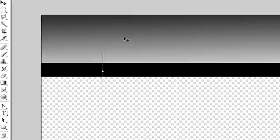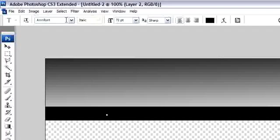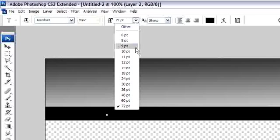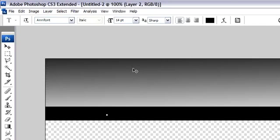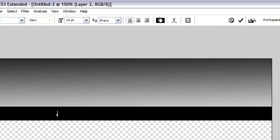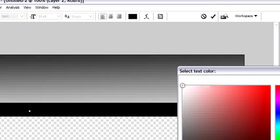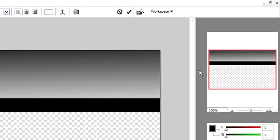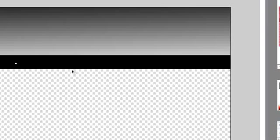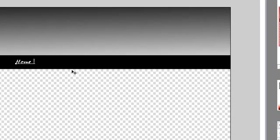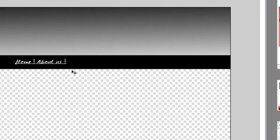We make the navigation text. Change color to white. Home, about us, pictures, guestbook, contact.